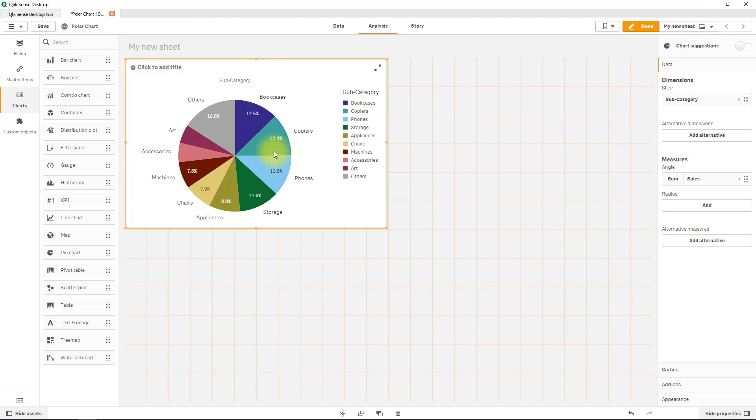Now it's obviously sorted in this case but it might not always be the case. So how can we highlight that to our stakeholders? Well and that's exactly why I wanted us to look at the polar chart.